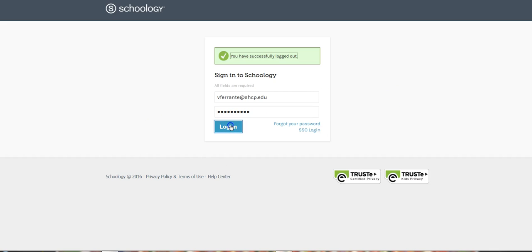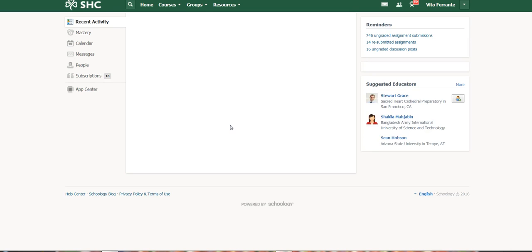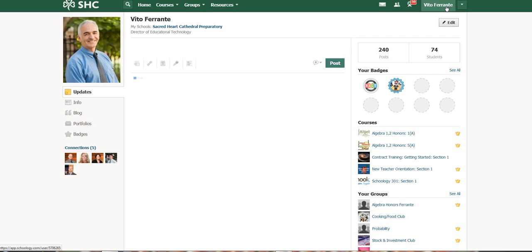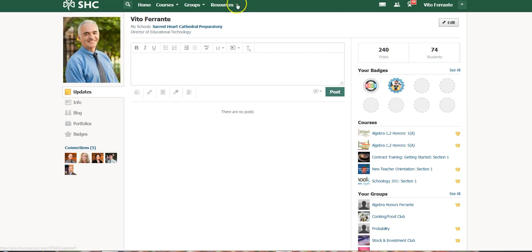Now obviously the first thing you have to do is to sign in. And when you do sign in, the place where you find the portfolio is really under your name. So go find your name in the upper right hand corner, click on that, and this takes you to your profile page, which is a whole other video in itself on how to edit that.